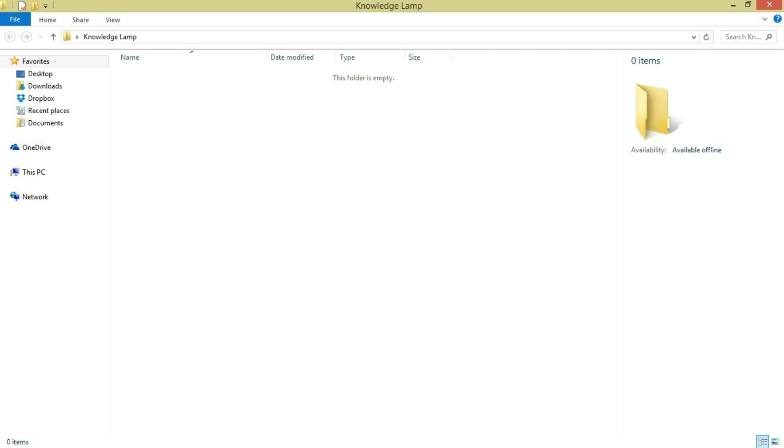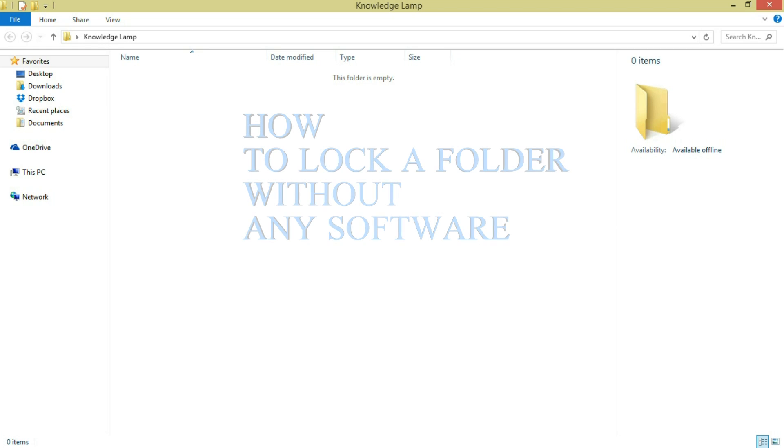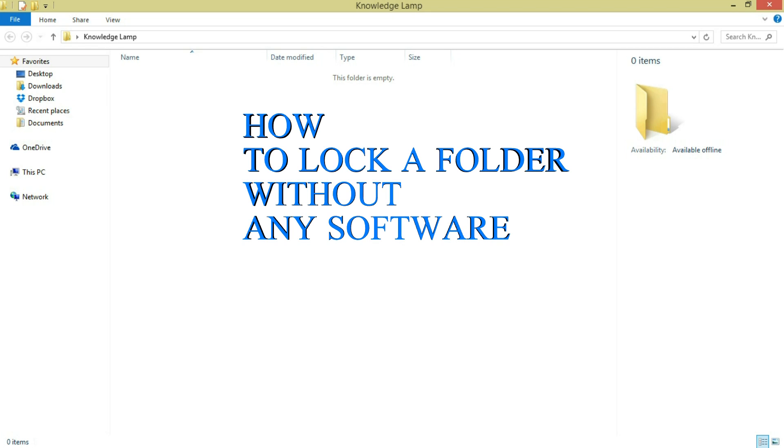Hi guys, welcome to Knowledge Lamp. Today I'm going to show you how to lock a folder with simple coding.